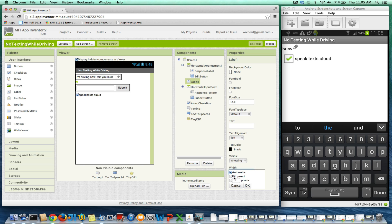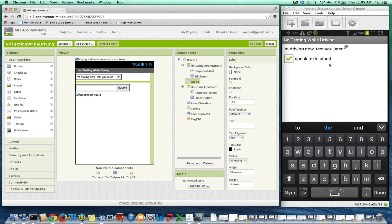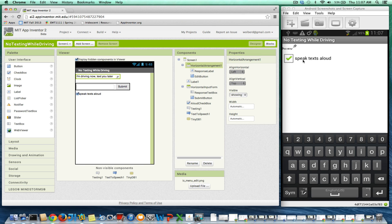We better make the width to fill parent so it'll go all the way across. And I think now our app will have some space in between there.